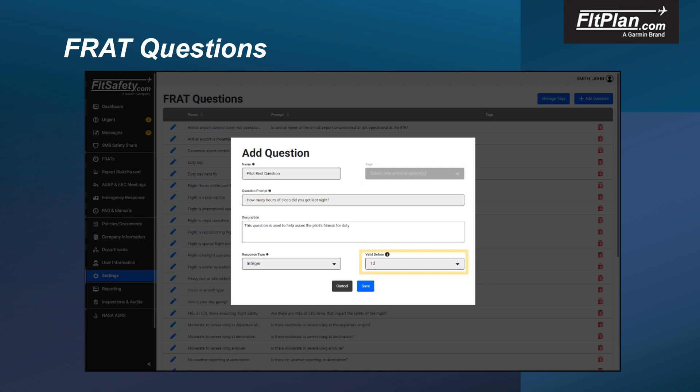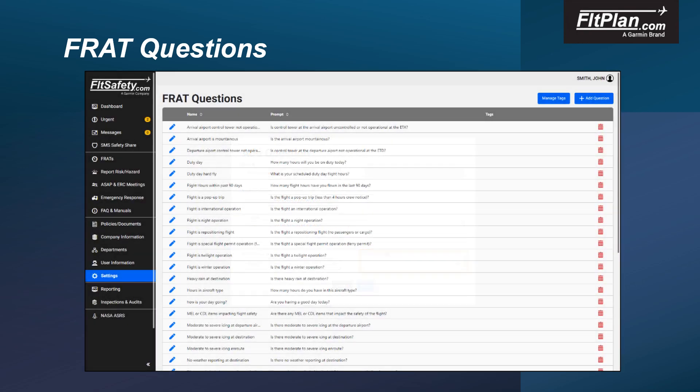The Valid Before field allows you to determine the amount of time prior to the ETD the question will be available to the flight crew to answer. Some questions, such as 'How many hours of sleep did you get last night?' may not be appropriate to answer too far in advance. Leaving this field blank will permit the flight crew to answer the question without restrictions.